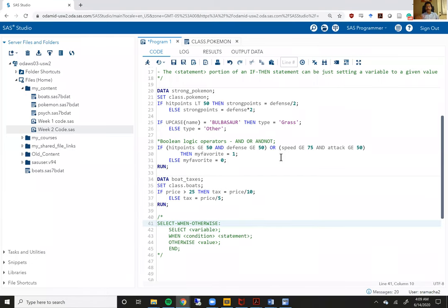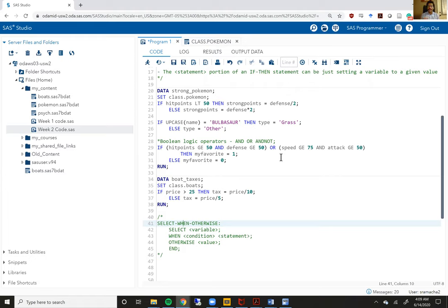Hello and welcome back to video three of week two of SAS Bootcamp. In this video we are going to continue our discussion of conditional logic. I'm going to give you one more example of an if-then-else statement and then we are going to jump quickly into a select-when-otherwise statement to do conditional logic.